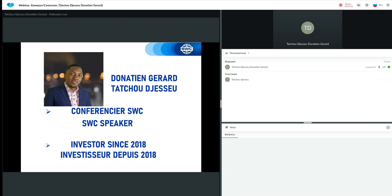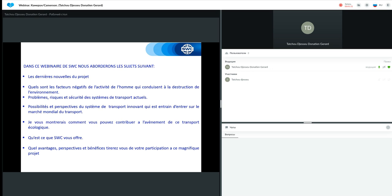Bonsoir, bonsoir. Bienvenue à tous à ce webinaire de présentation de la technologie de transport à corde. Comme d'habitude, bien évidemment, je suis Demain Saint-Gérard et ce soir, je vais vous entretenir sur la technologie U-Sky. Alors, aujourd'hui, dans ce webinaire, nous aborderons les sujets suivants.